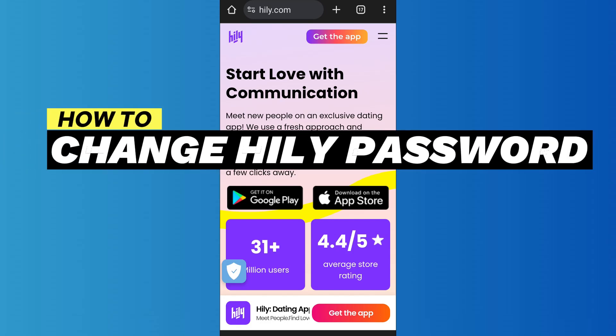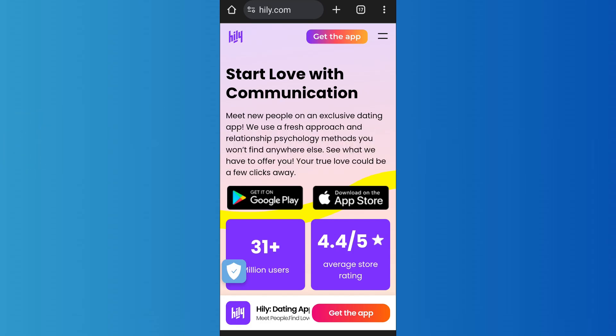Here is how to change your Hily password. Hello everyone, welcome back to App Tutorial. In this video I'll show you how you can change the password of your Hily account, so let's start.